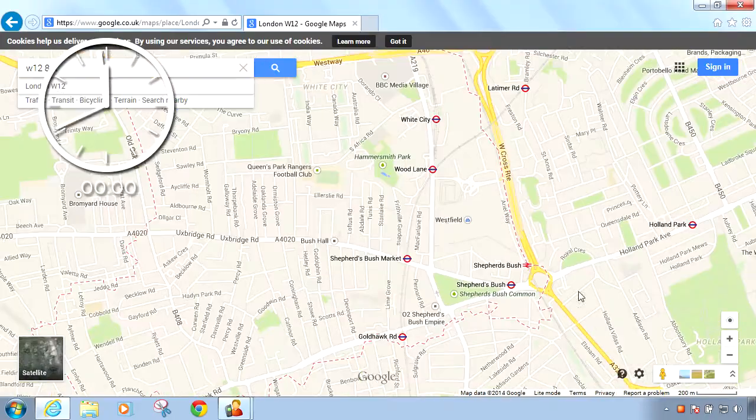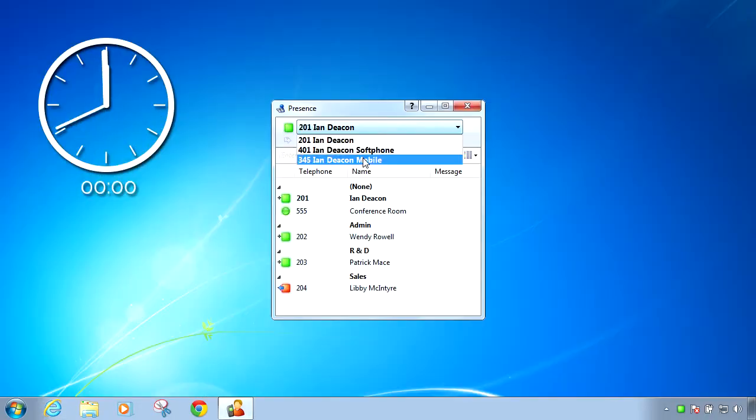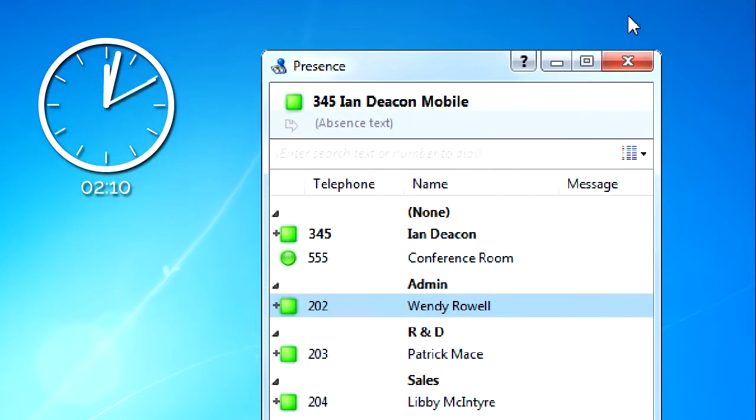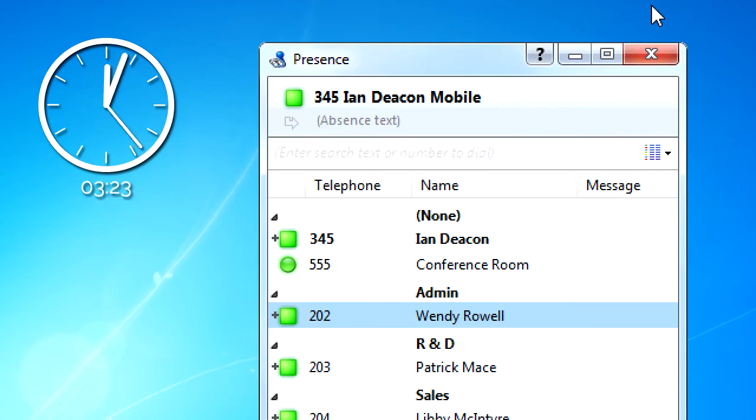When GoConnect detects no activity on a user's mouse or keyboard after a user's specified period of time, it can change the availability status accordingly.